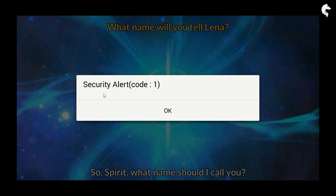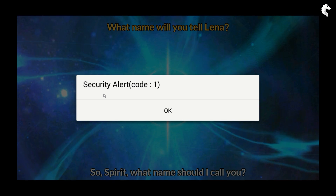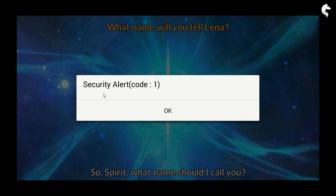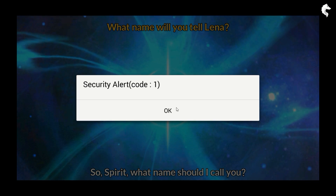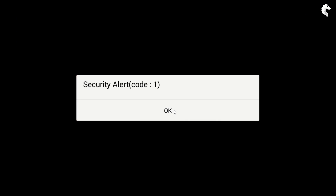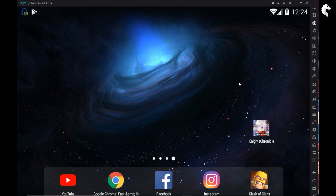This error affects many Android games, not just Night Chronicle. What I have done to fix this is download a new version of Nox and play the game without any problem. We will install a new Nox application, version 6.1.1.0 — this one can run Night Chronicle without that error.